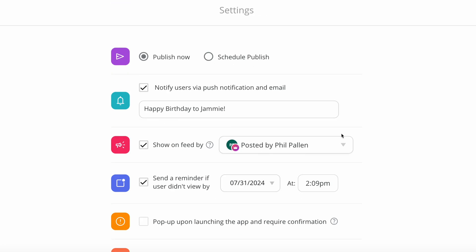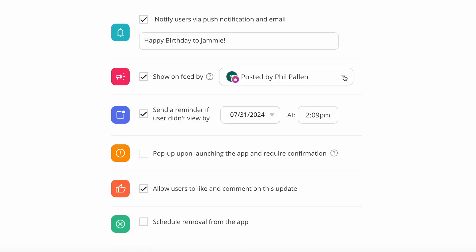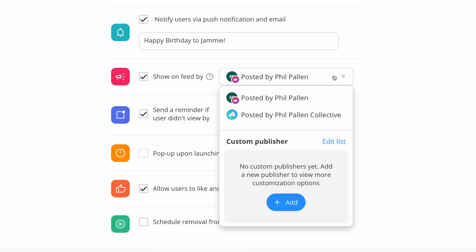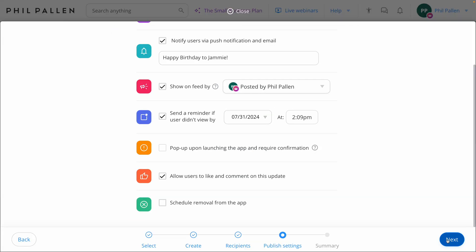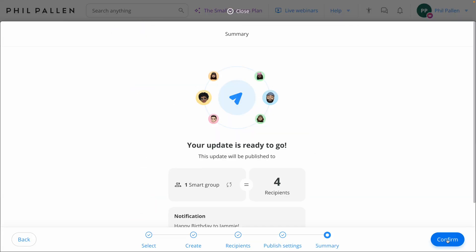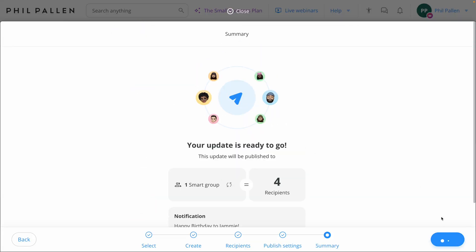And then we've got an array of publishing options, publish now or schedule it in the future. If I want to make this a push notification, I can. I can post it as me, the admin, or I could post it as me, the company. I could even make it the pop-up when launching the app. And again, for those serious and critical updates, I could require confirmation, allow users to like and comment, and even schedule removal from the app if this is something temporary. Lots of options, which we love in ConnectTeam, I'll select next, and when we're ready, we'll confirm it.